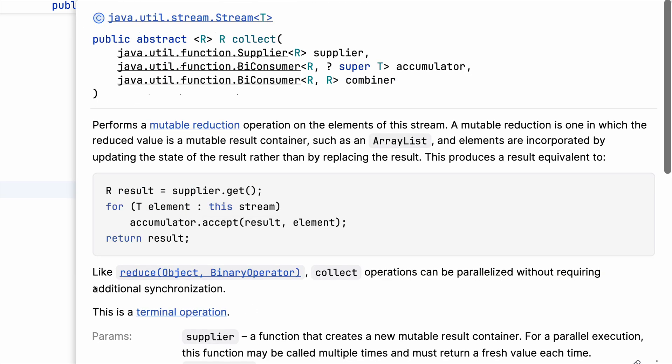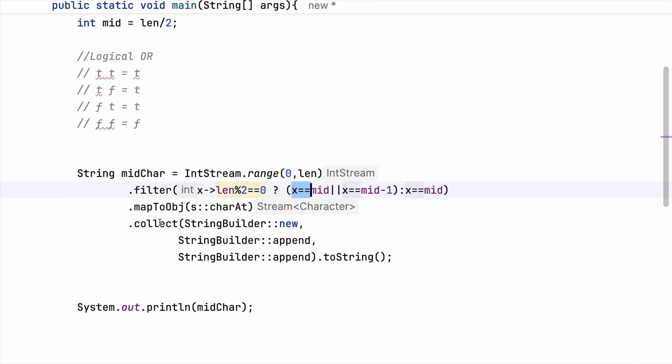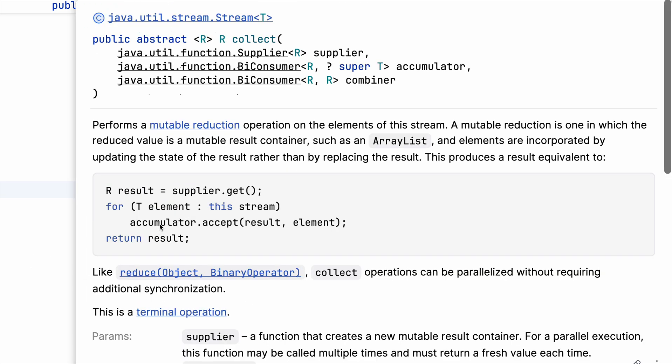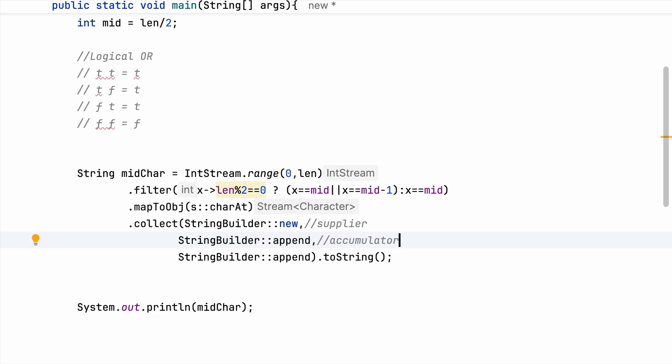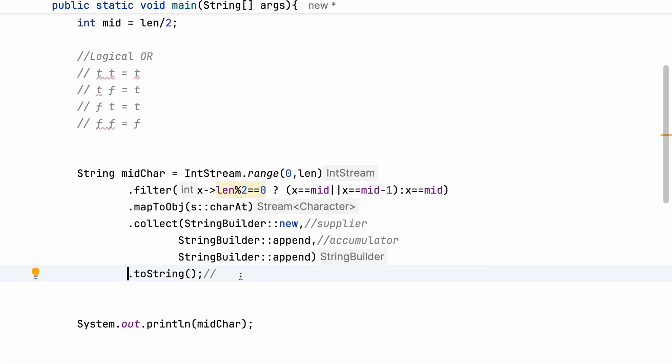Now coming to the collect part. In collect part if you hover over you will see that it is taking a supplier, accumulator, and a combiner. So that is what we have. This is a supplier which is giving us back an empty container, a StringBuilder. And this is our accumulator—accumulator is adding to that container.